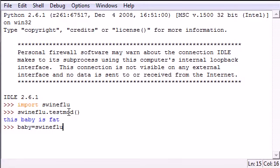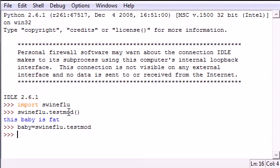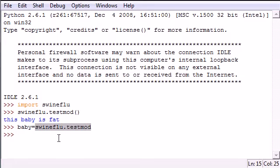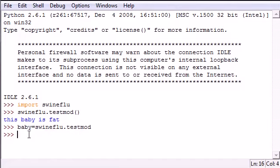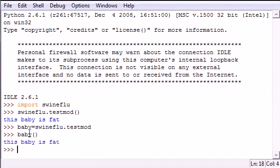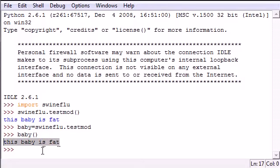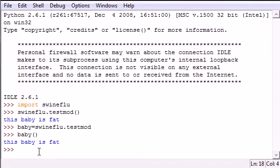Swineflu.testmod without the parameters. And then now baby is equal to swineflu.testmod. So whenever you want to use this function inside this module, what you would have to do is just put your variable name with empty parameters, and then it would automatically call that function from the module. So that's a handy little trick where you can access functions inside your module just using a single variable.